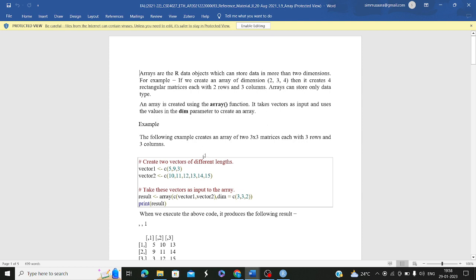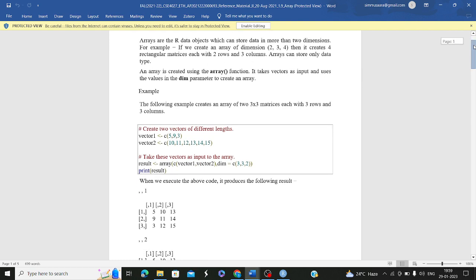So what exactly is an array and how do we create it? An array can store data in more than two dimensions — two by two, two by three, and so on. Unlike lists, which can store elements of different data types (heterogeneous), arrays can only store data of a single data type. Arrays are homogeneous in nature.